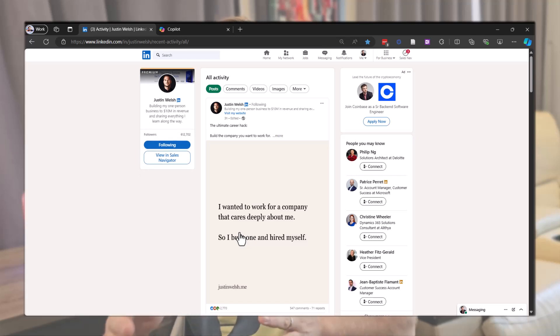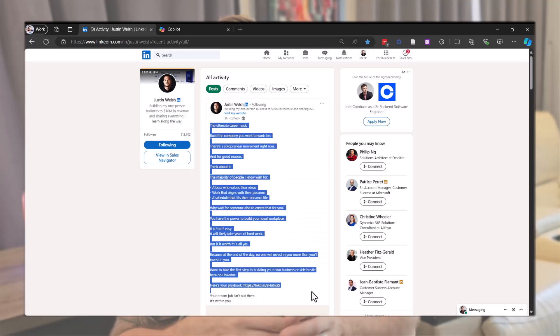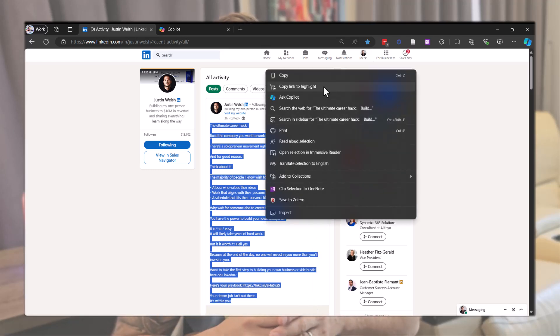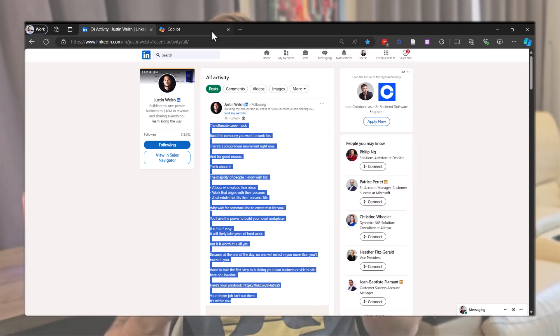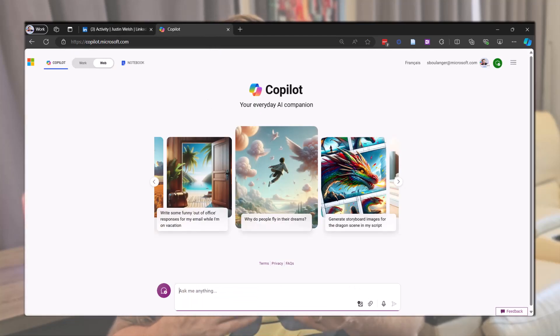Instead of copying it directly, which would make the AI refer to the original content, we'll extract the structure. This way, it can be used as a template for any subject. Here's how to do it. First, open your favorite AI tool and use this prompt.